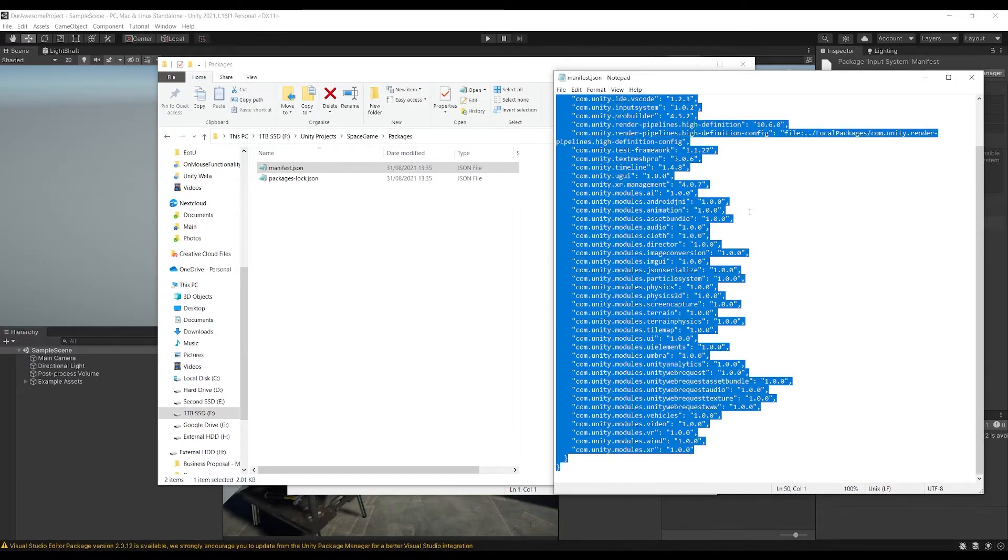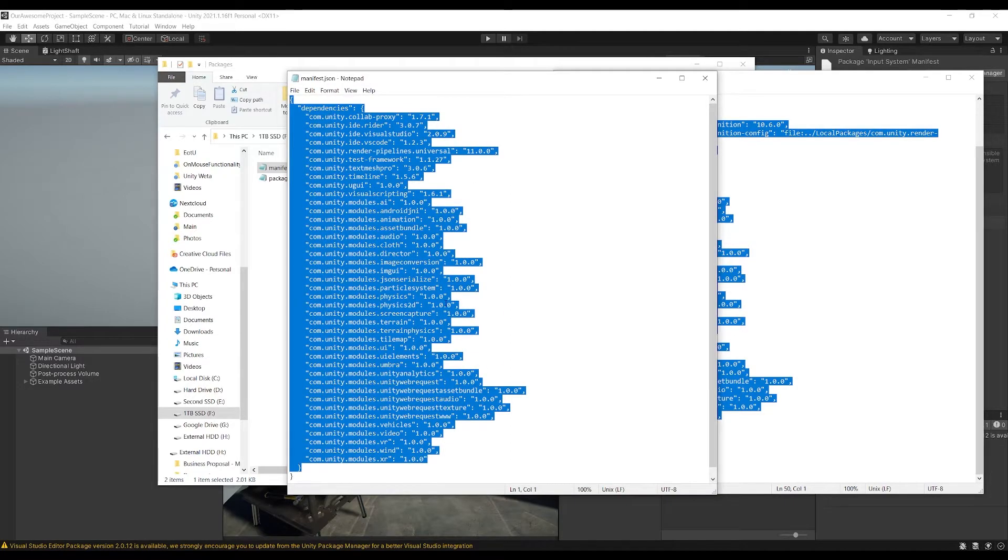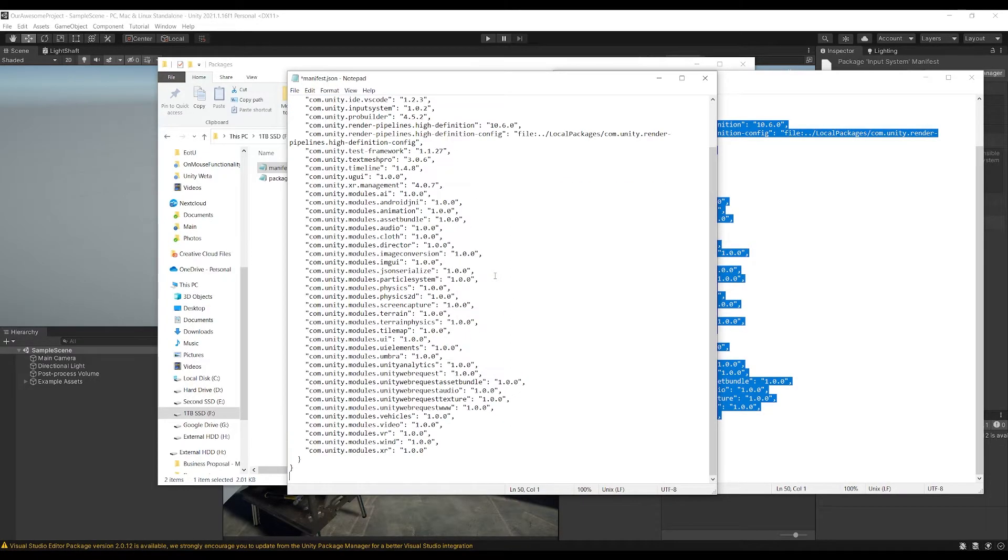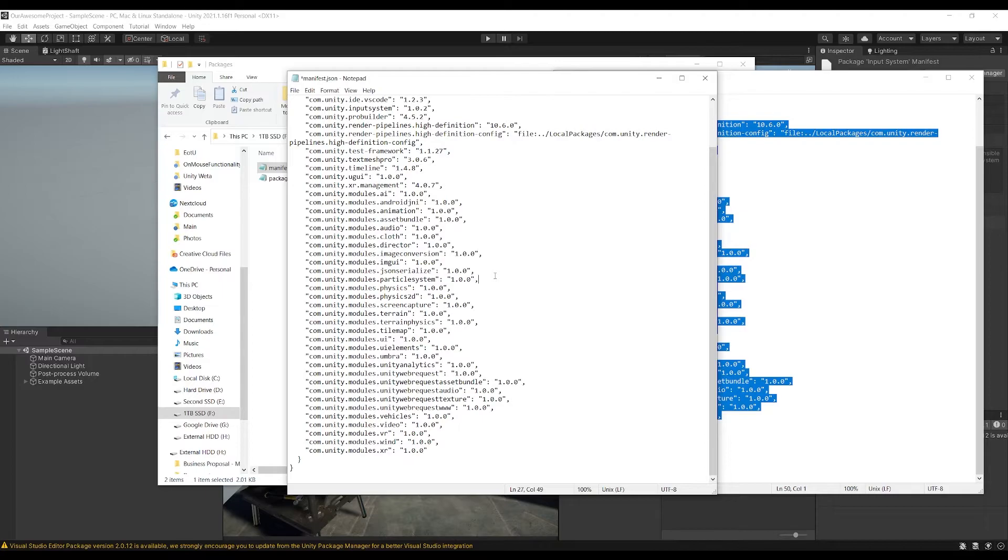So what I can do is I can just copy this manifest, Ctrl-C, go into the manifest of my new project that I've just set up, press Ctrl-V and then Ctrl-S to save it.